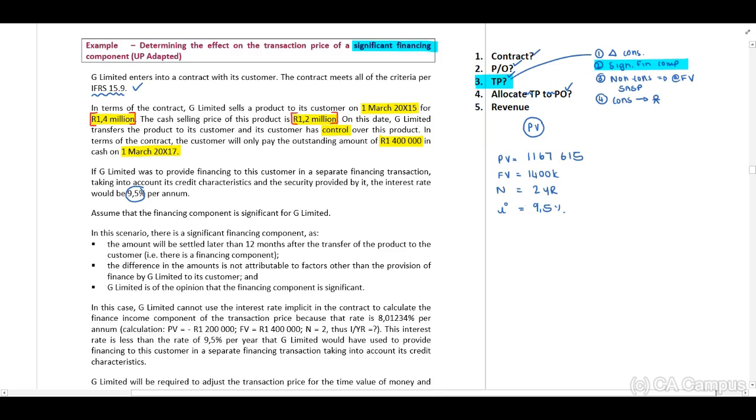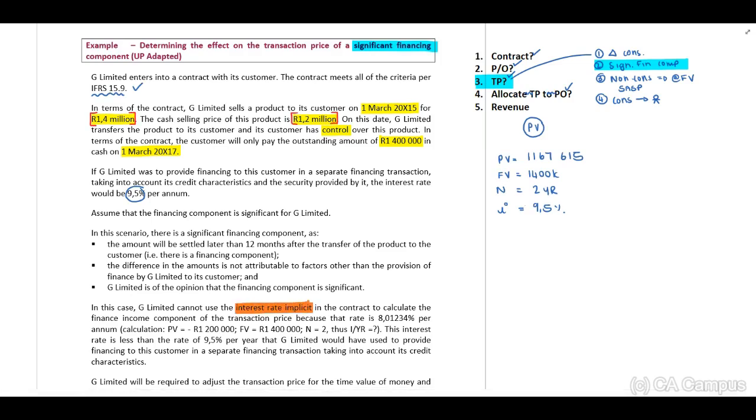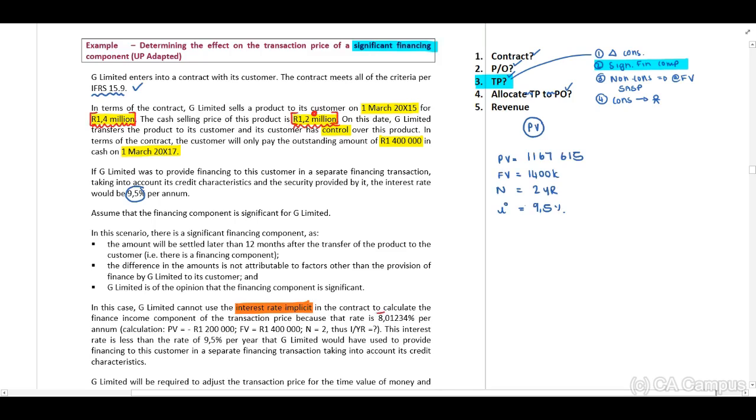Now when you start reading through the information provided, they indicate to us that they have calculated the interest rate implicit based on the fact that they've provided us with our cash value, which is the 1.2 million, and our transaction price, the 1.4 million, and they ended at a rate of 8.012345 percent.